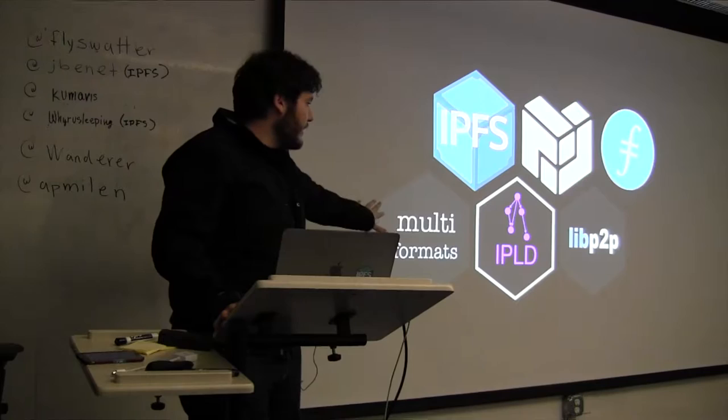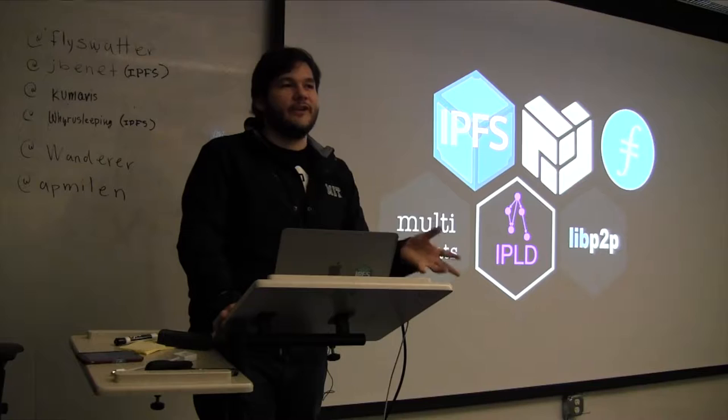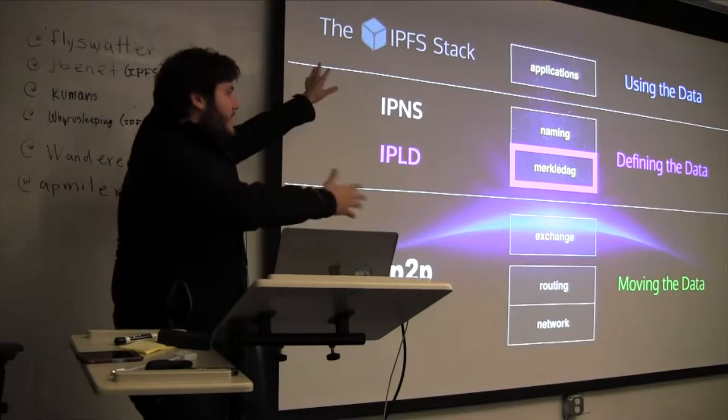So tonight I'll talk about IPLD. So I won't give you much about IPFS, but luckily there's, like, dozens of videos online of me explaining it. So if you really were here for that, I can give you some cool links.